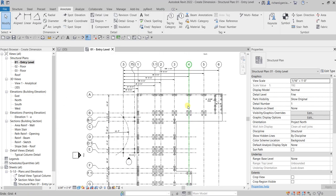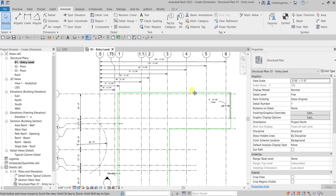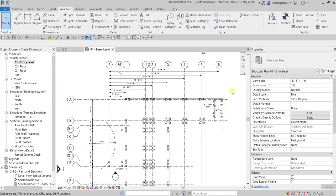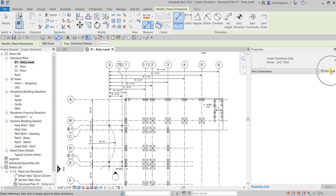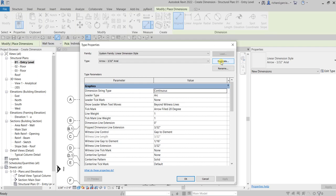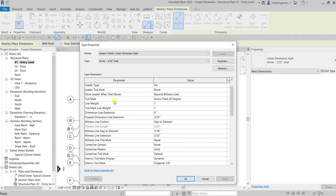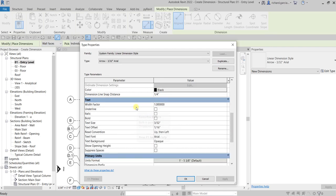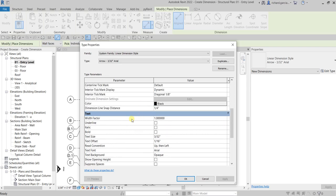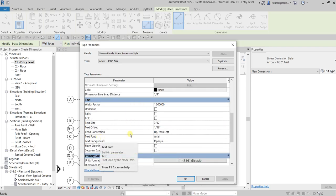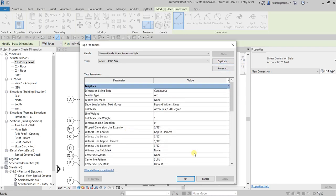That's basically how you place and create dimensions in Revit. If you want to create a new type of dimension — just like creating new types of structural elements in previous exercises — click your dimension, go to Edit Type to open the Type Properties, duplicate it, give it a name, and then you can override properties like text color or font. Just make sure you duplicate it to create a new dimension style.